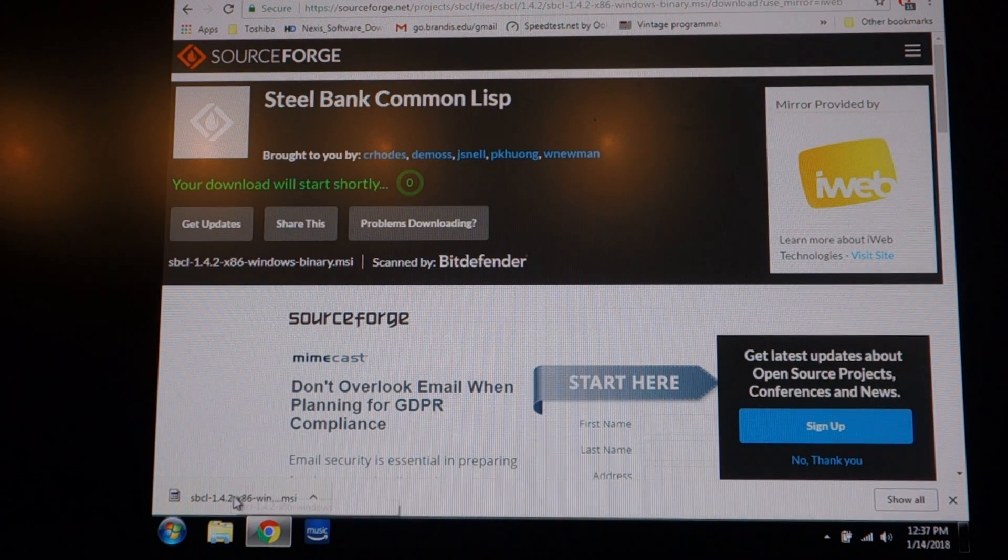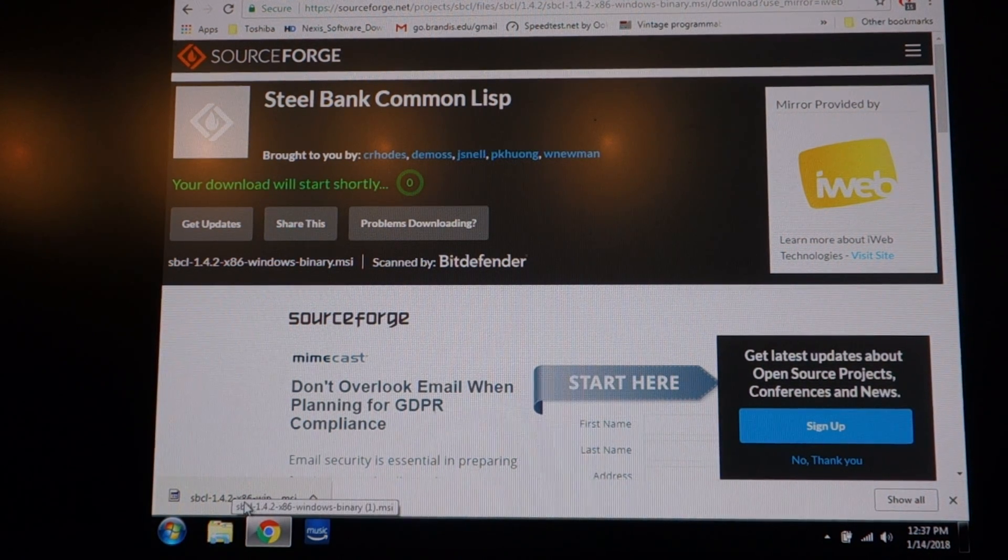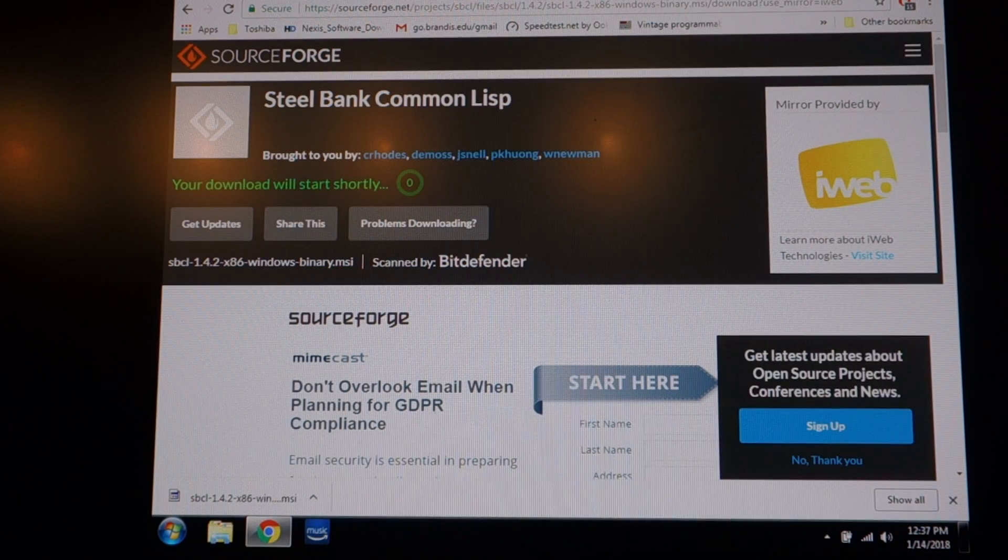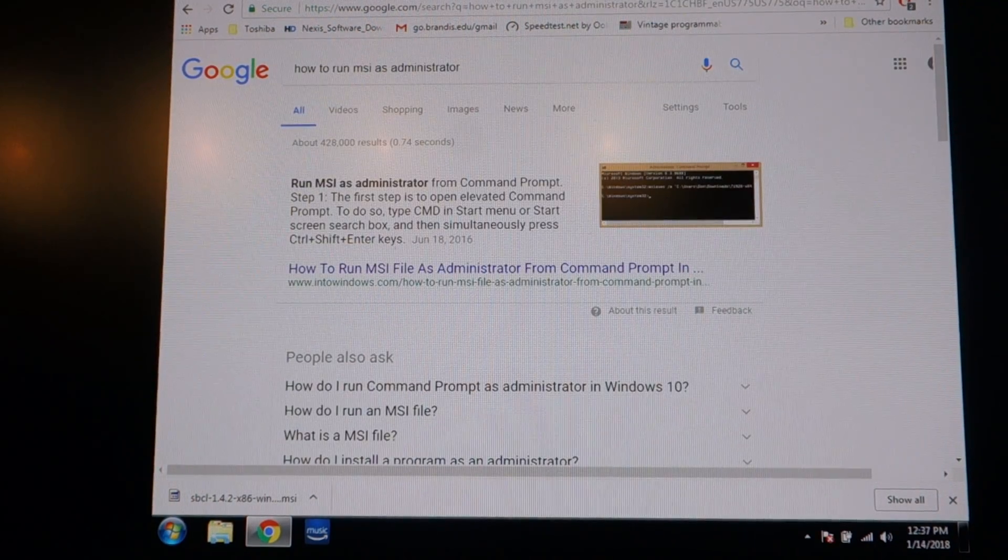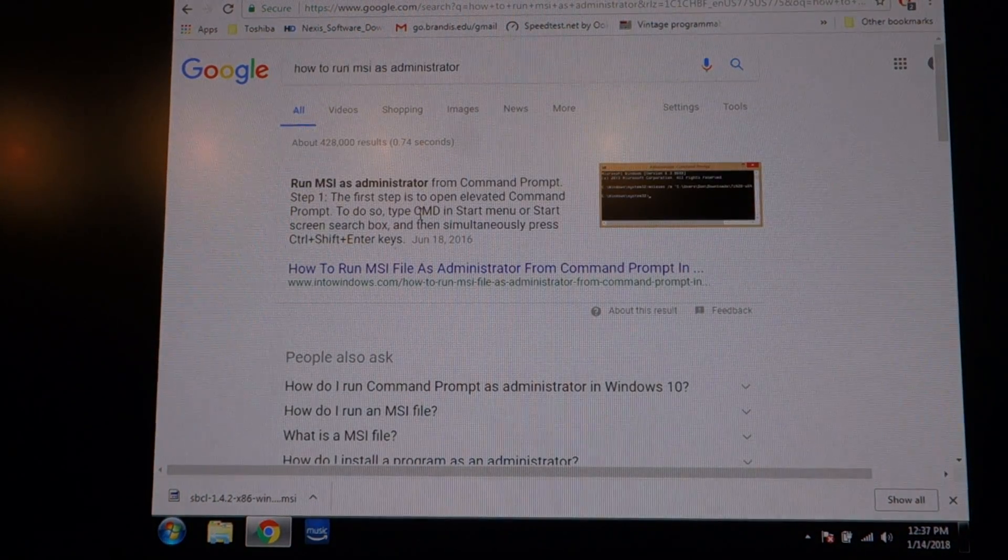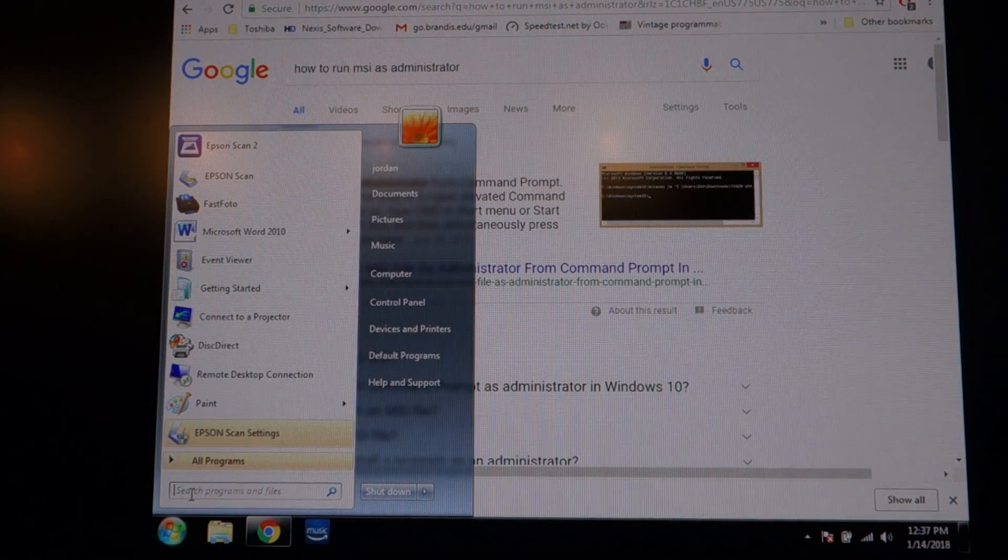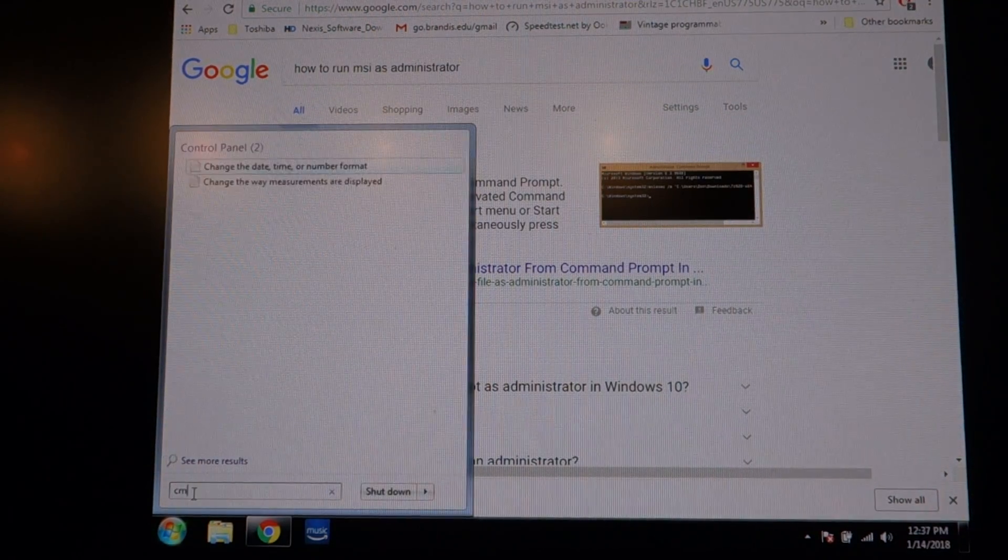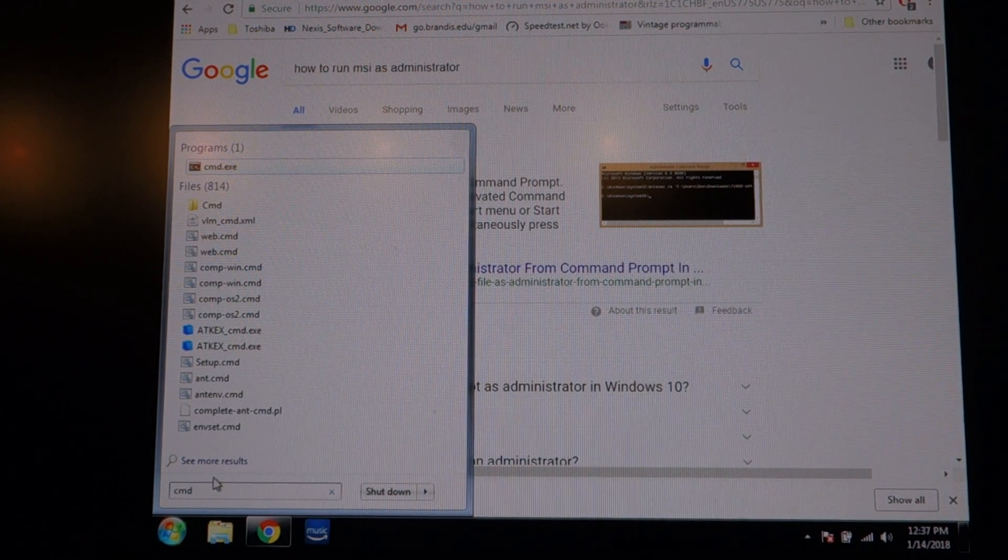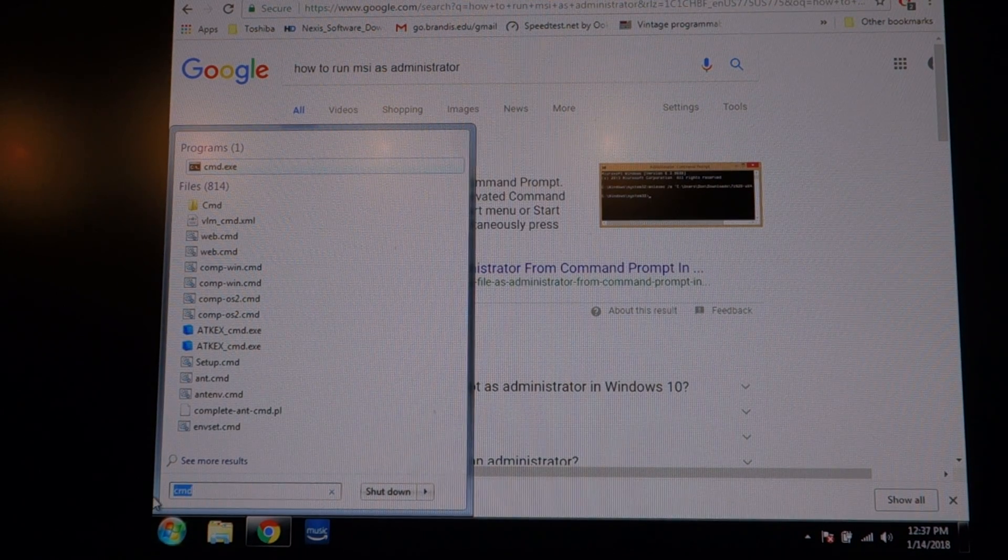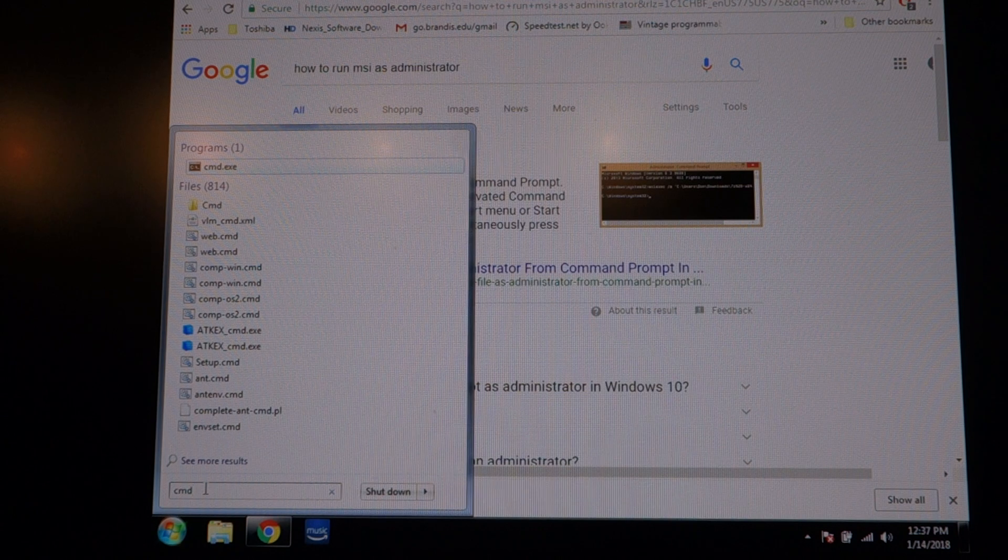Okay, but you can't just open it in Windows 7. What you have to do is run the MSI file as an administrator. So you go here, you type command, which brings up the DOS window, and then you do Ctrl+Shift+Enter.